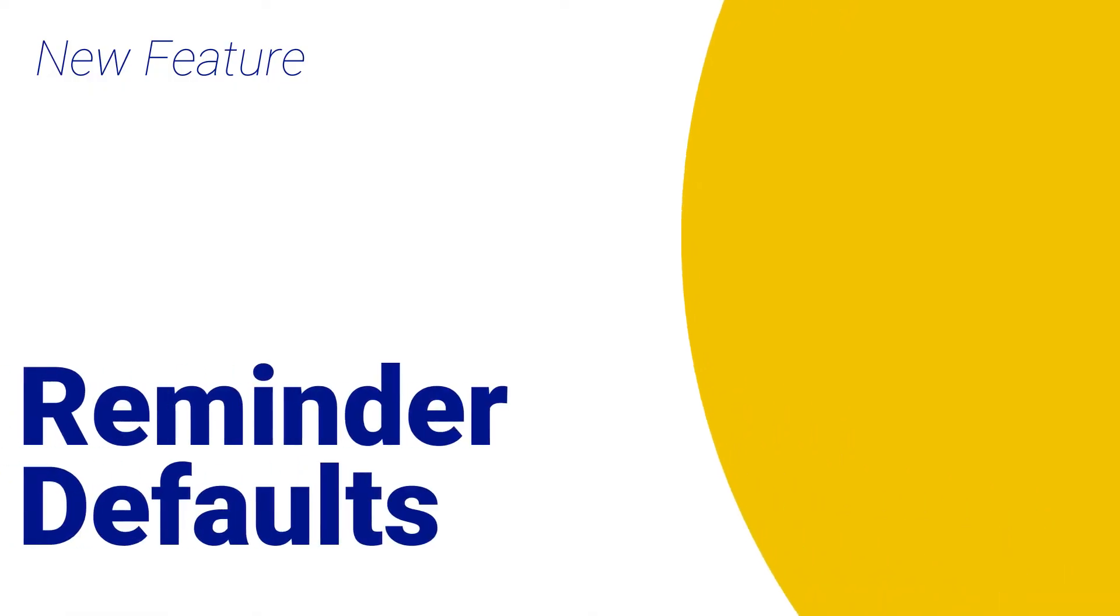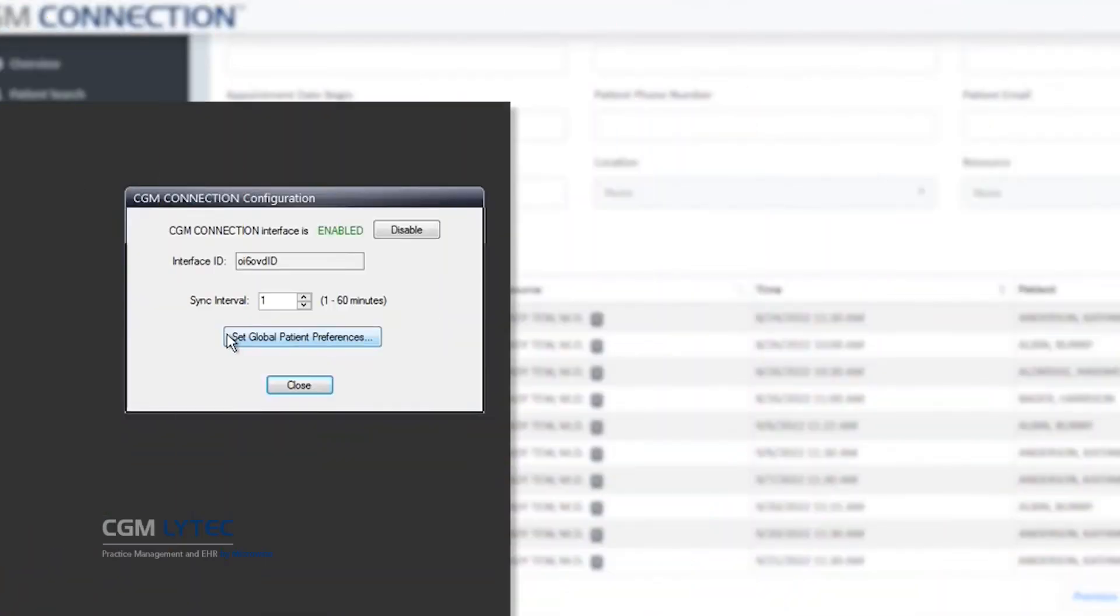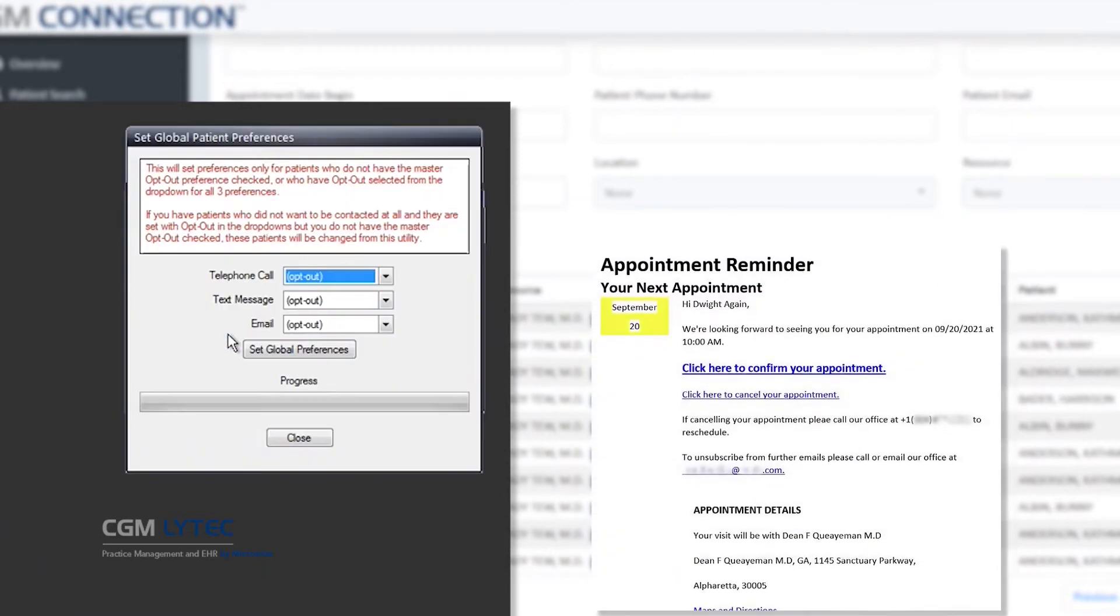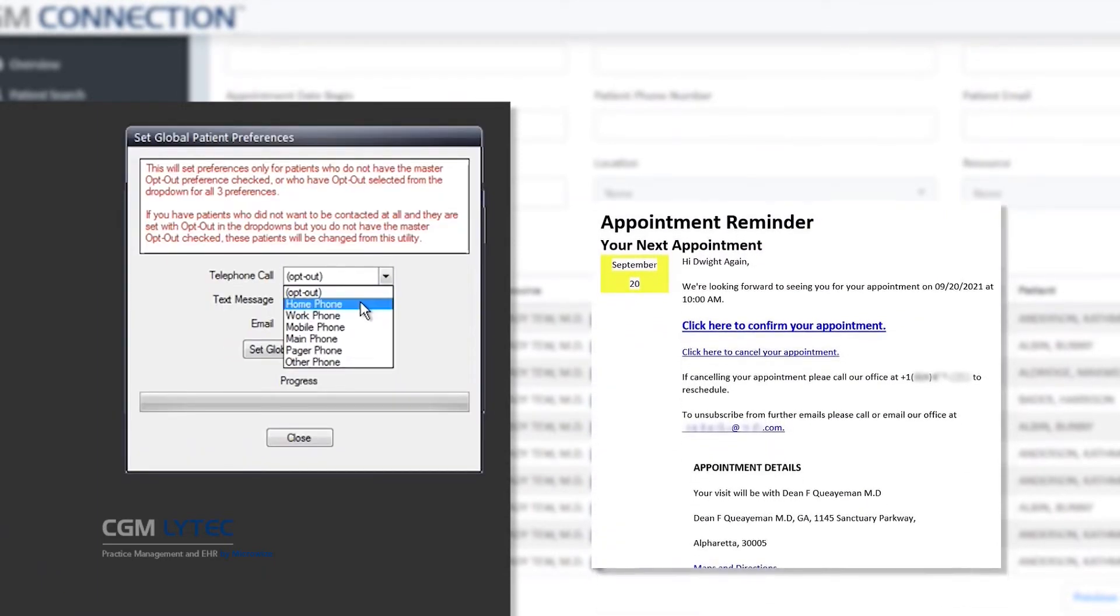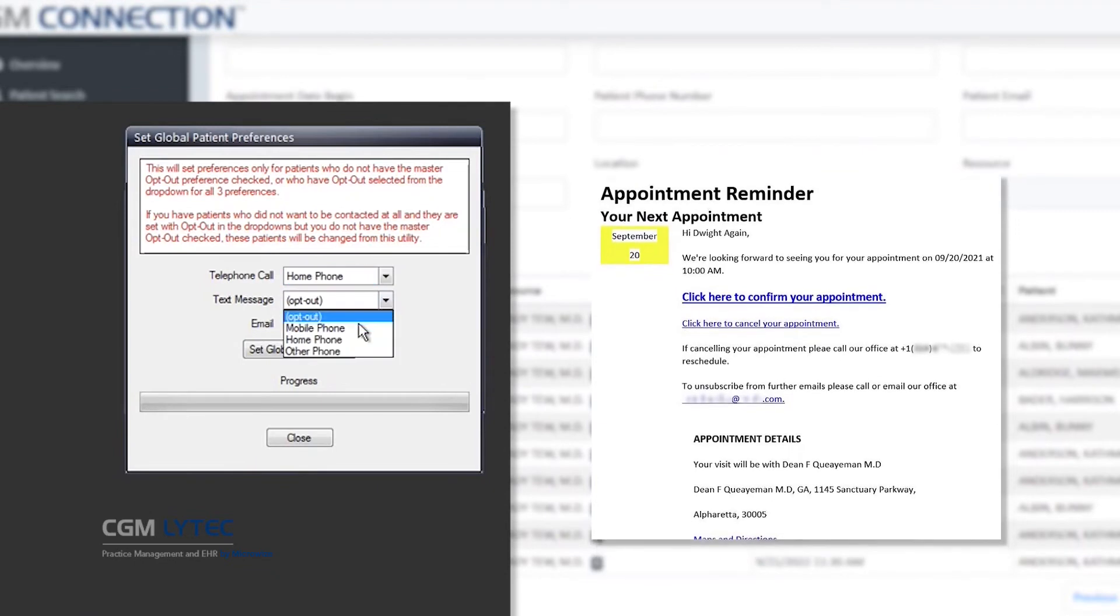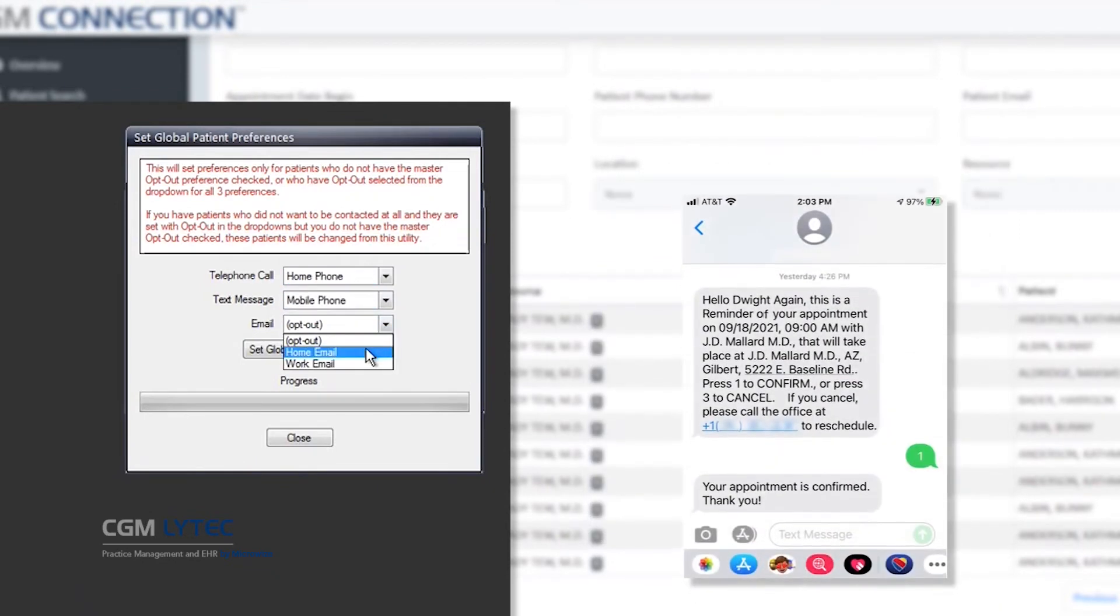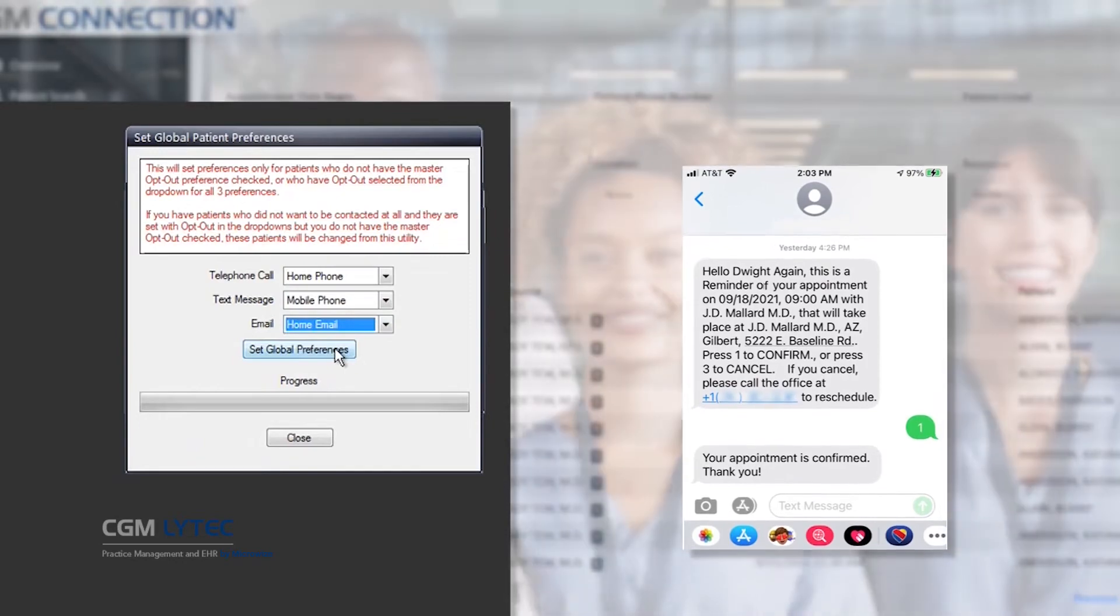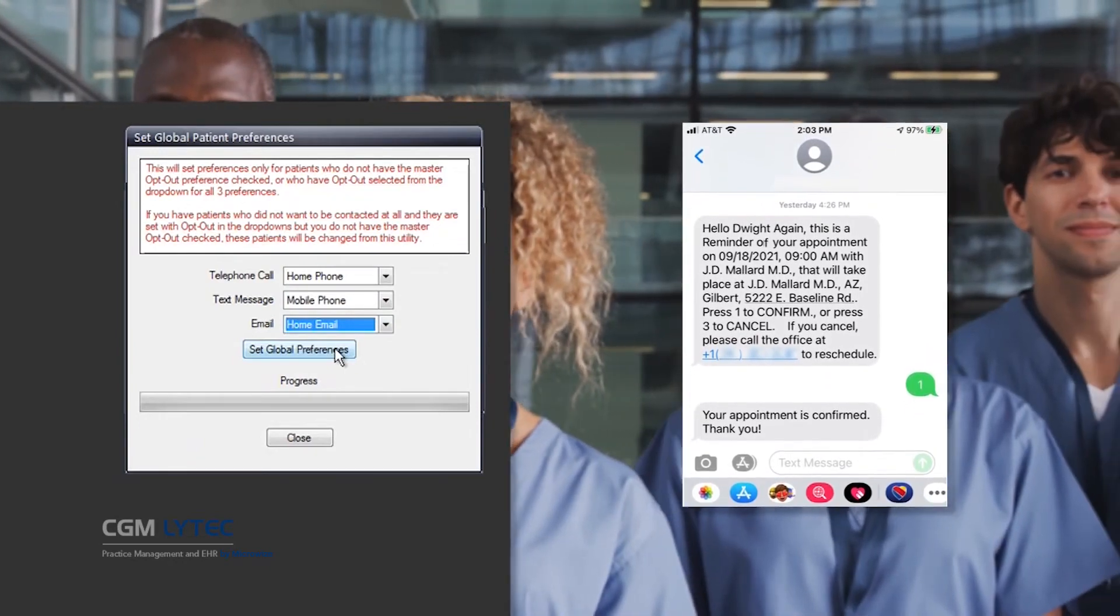We've enhanced CGM Connection, our robust and totally integrated patient reminder tool. Now you can set different facility information for patient messages and you can set your own custom default reminder preferences, so it's even easier to set up patients and remind them to come in for their appointments.